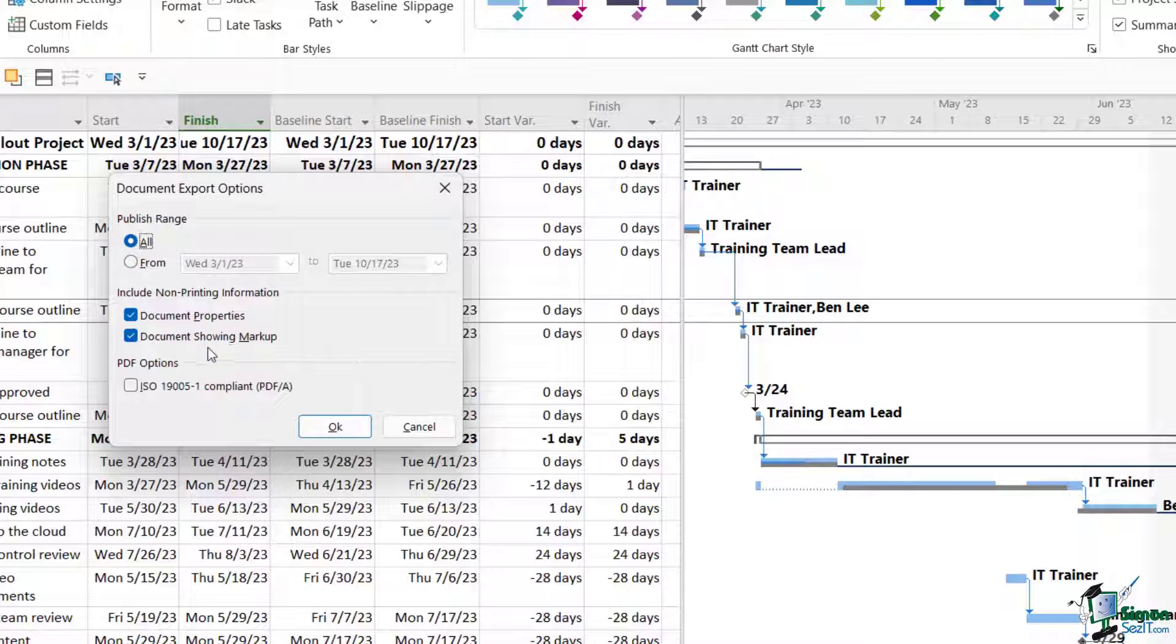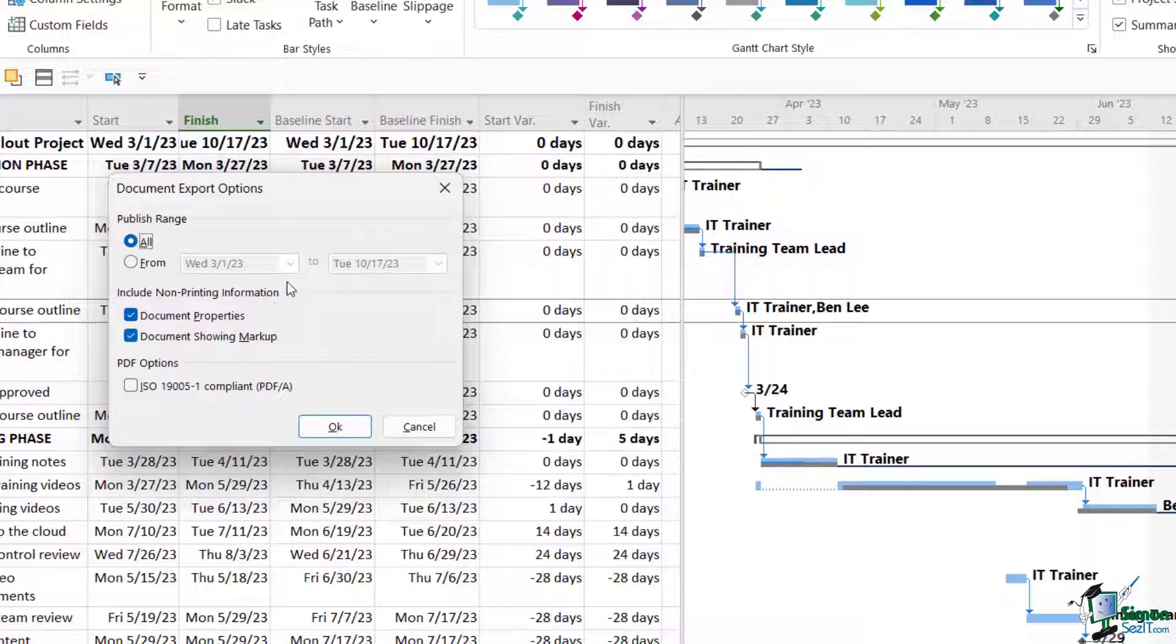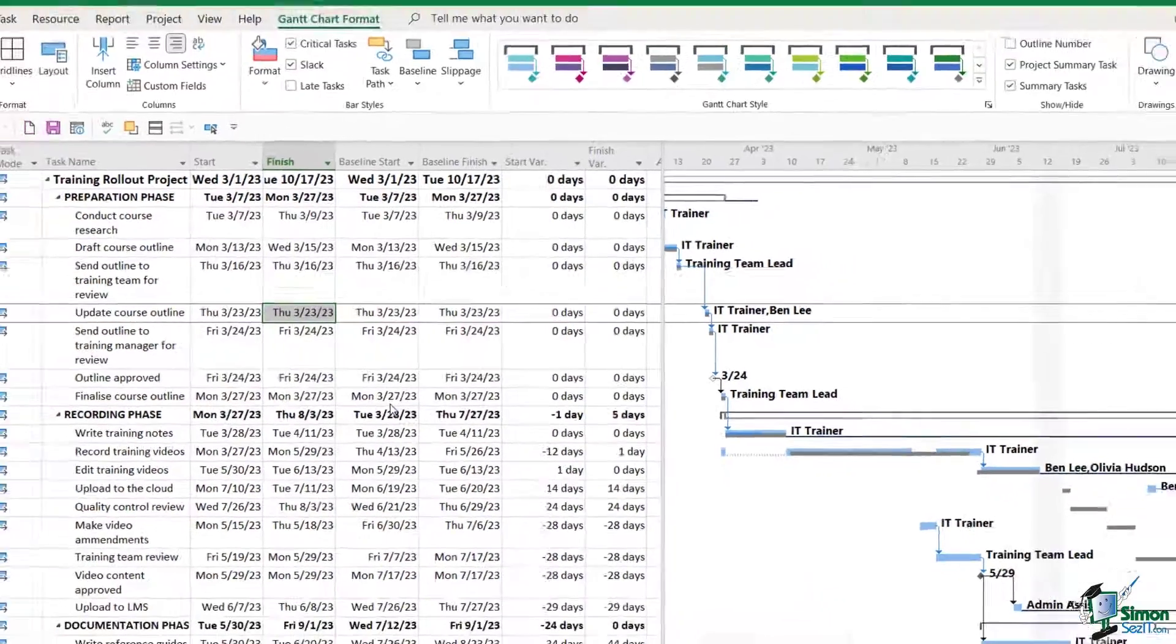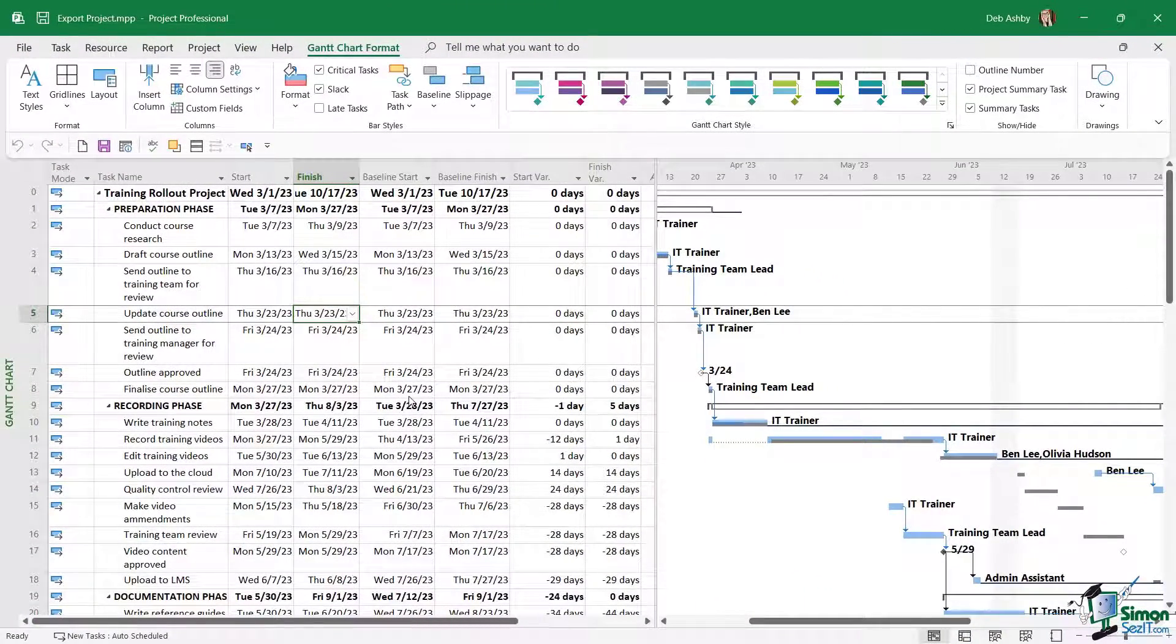Then I can choose if I want to include non-printing information, so do I want to include some information about the document properties and any markup, so if there are any comments, things like that. Now I'm going to keep all of my settings on default and we're going to click on OK. That's going to go away and create me a lovely PDF file which I can then send to people who don't have Project.